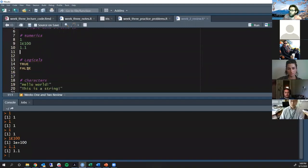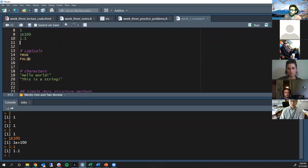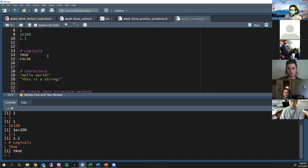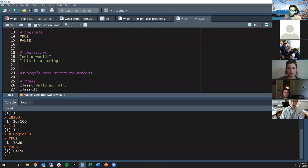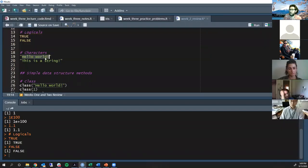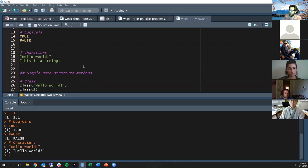The next data type was logicals. These can either be true or false. They're what we'd call a binary data structure because they can only be one of two things. When I put that into the console it gives me back TRUE; this one gives me back FALSE.